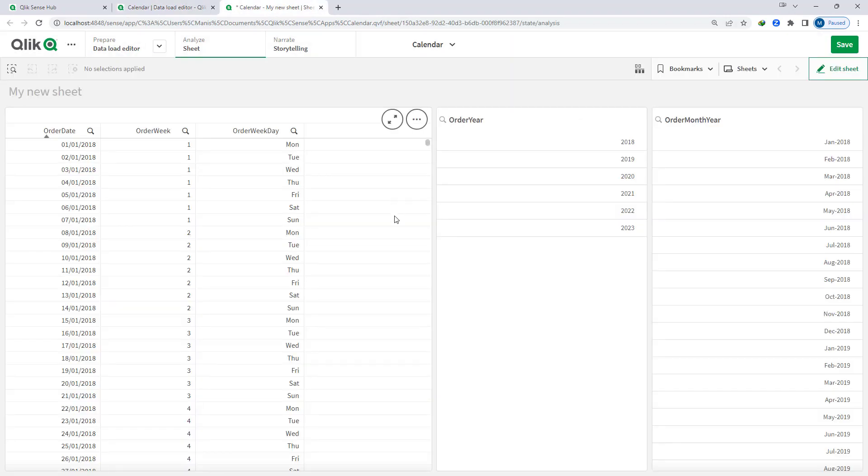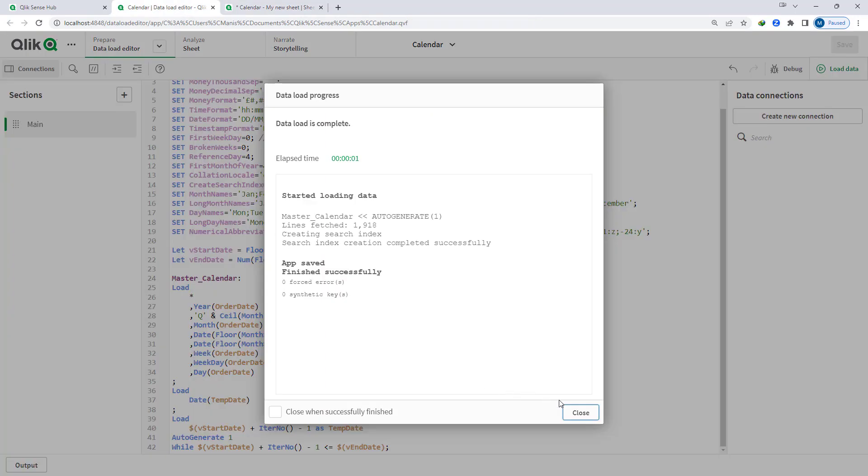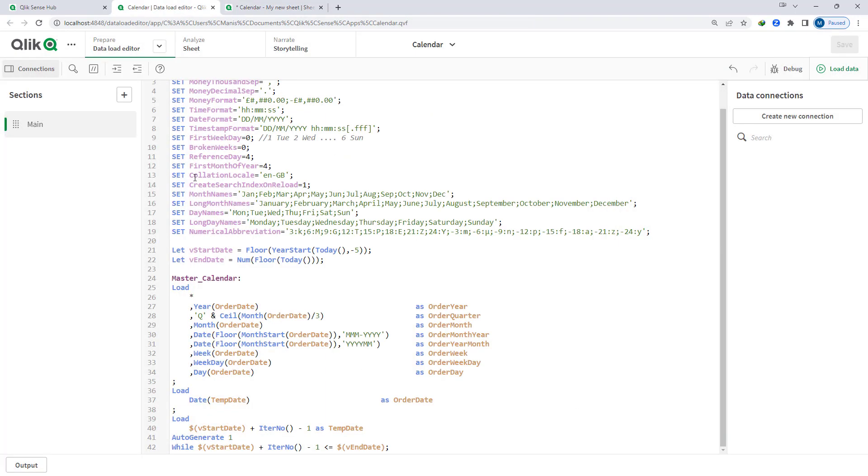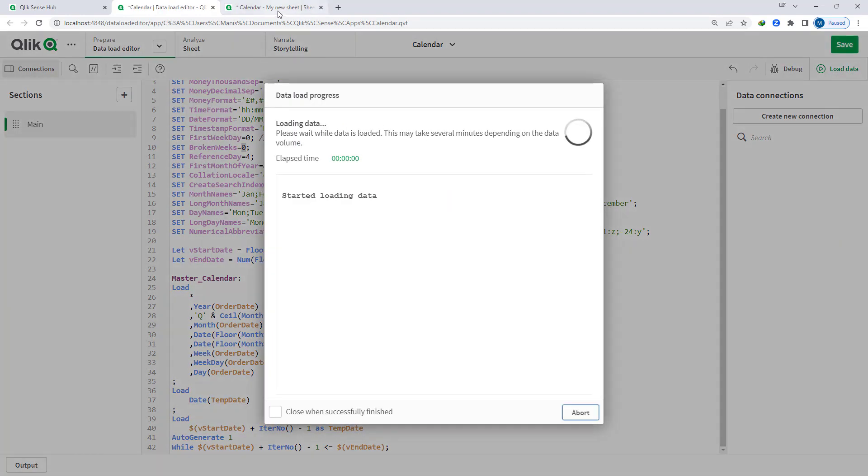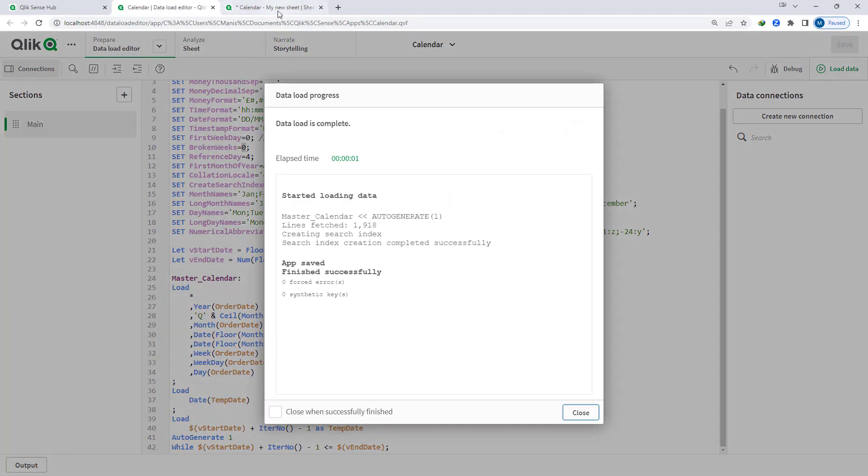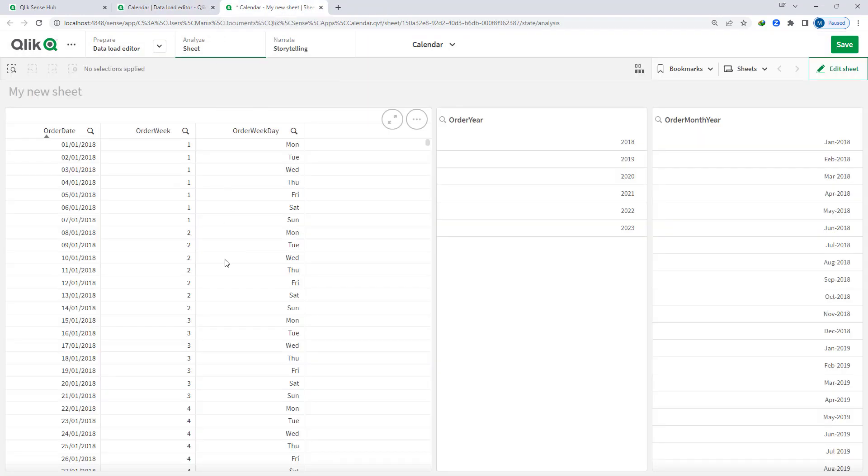Now we will move to the second variable. It is called broken weeks. What is broken weeks? The broken week variable is mostly used where you want to define when your first week of any year will start. Right now I am keeping broken weeks equal to 0 and I will reload this application. And we will see at the front end when the first week starts for every year.